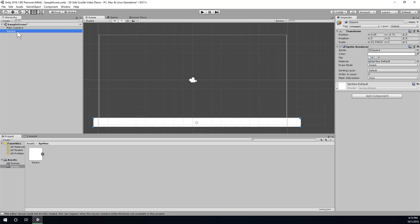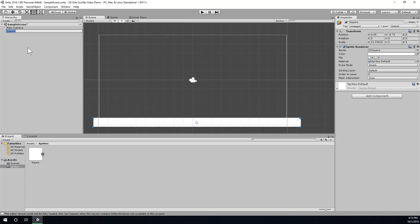Then, before I forget, I'll go over to the hierarchy and rename this game object. I don't want to just leave it named Square. I want to make sure I can remember what this is for and what it is, so I'll name it Floor.